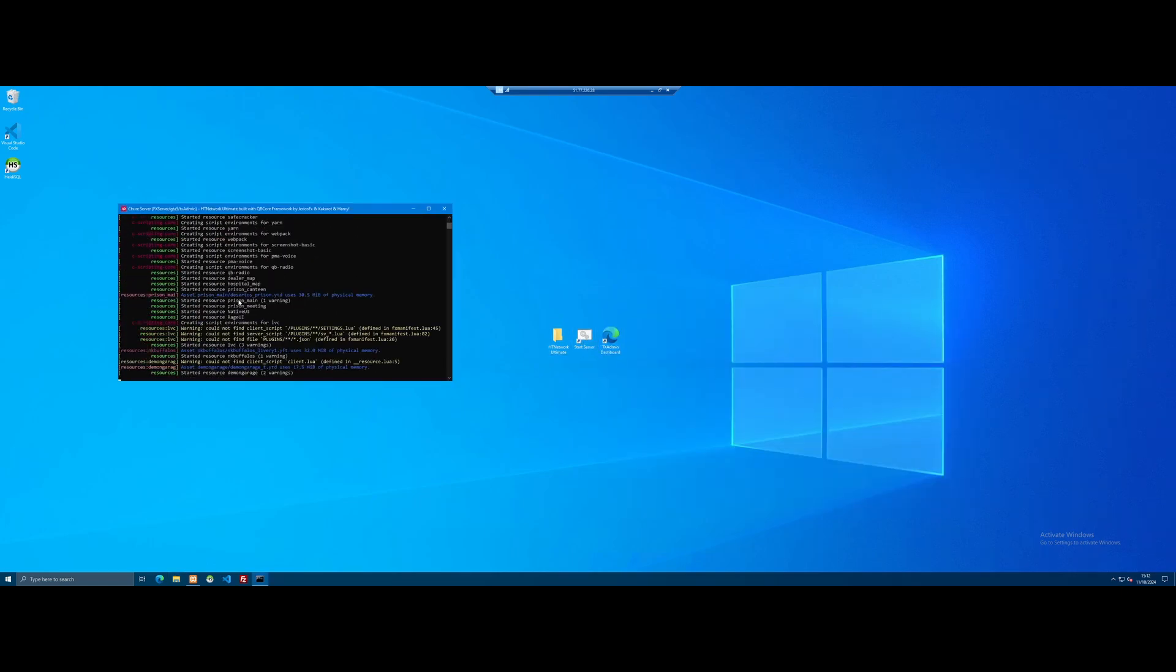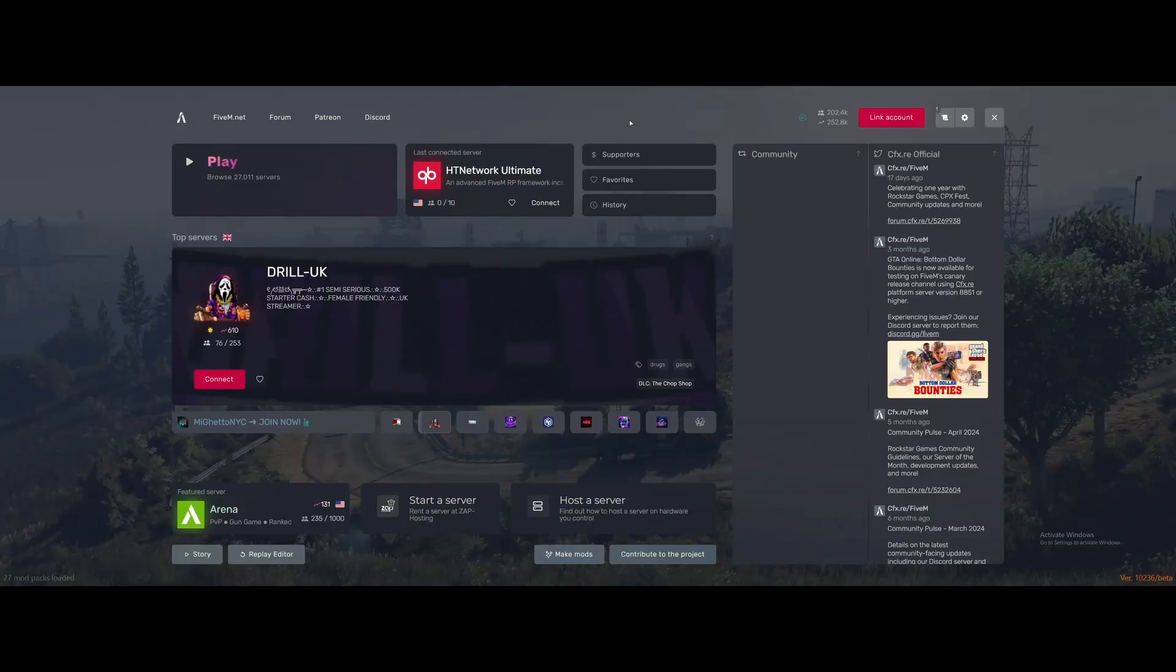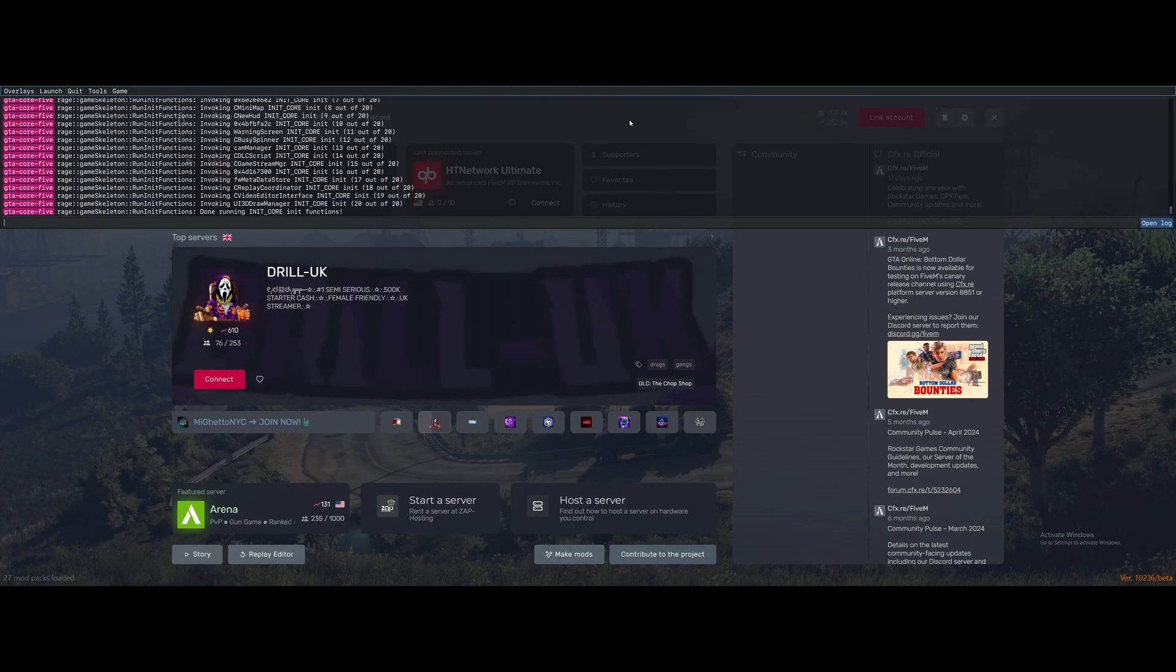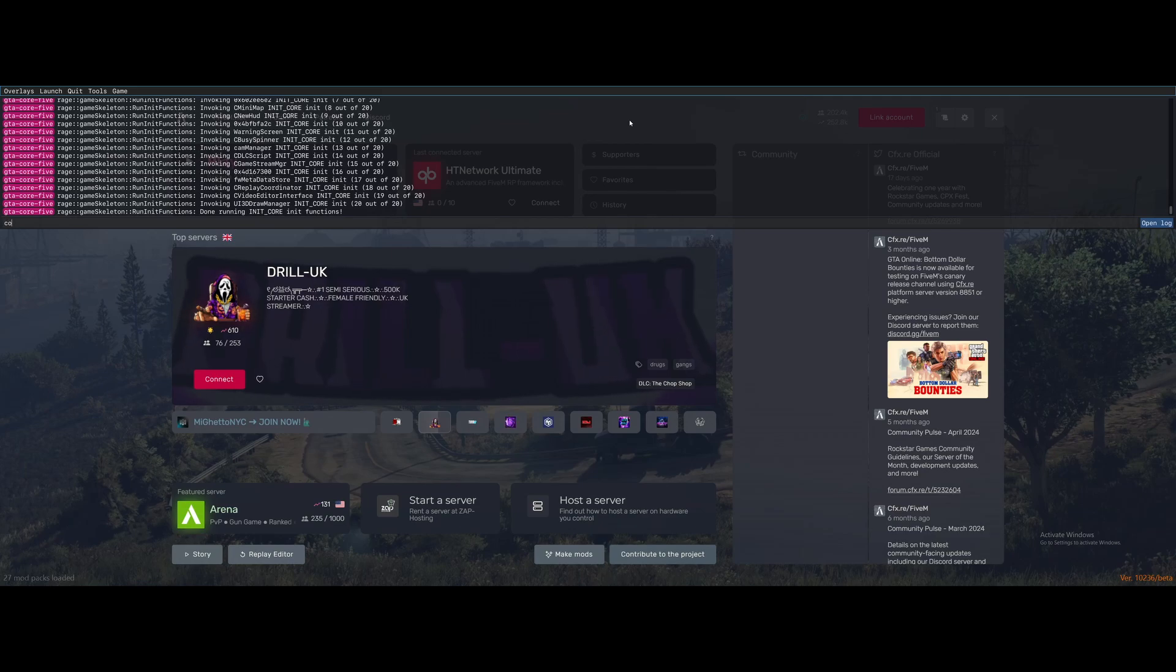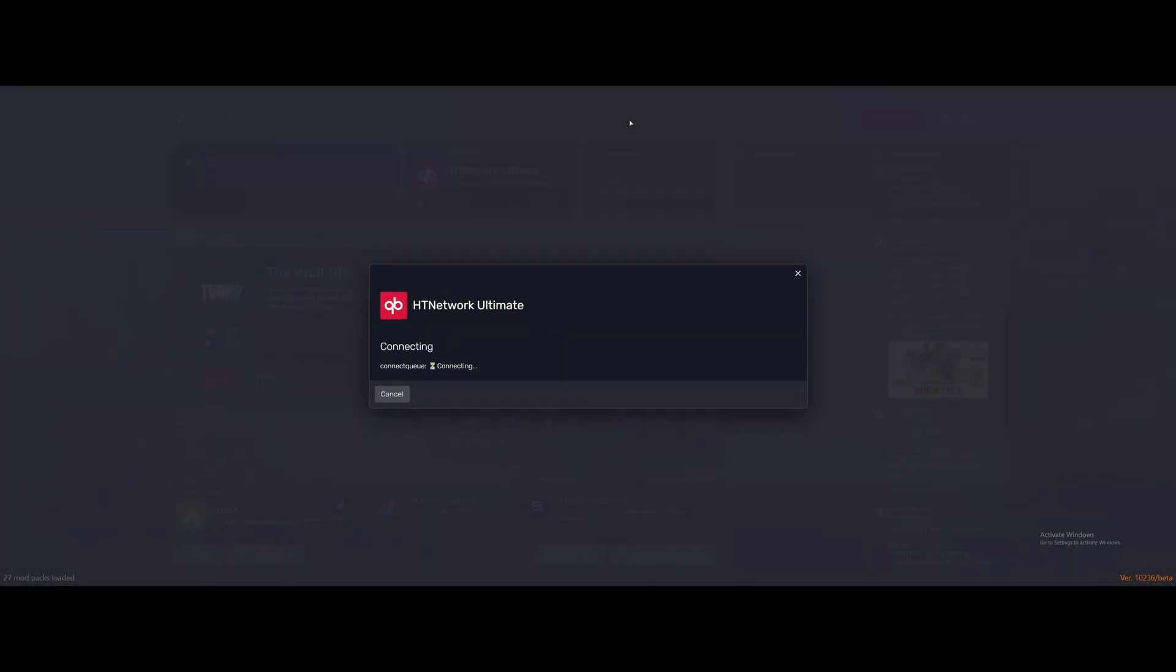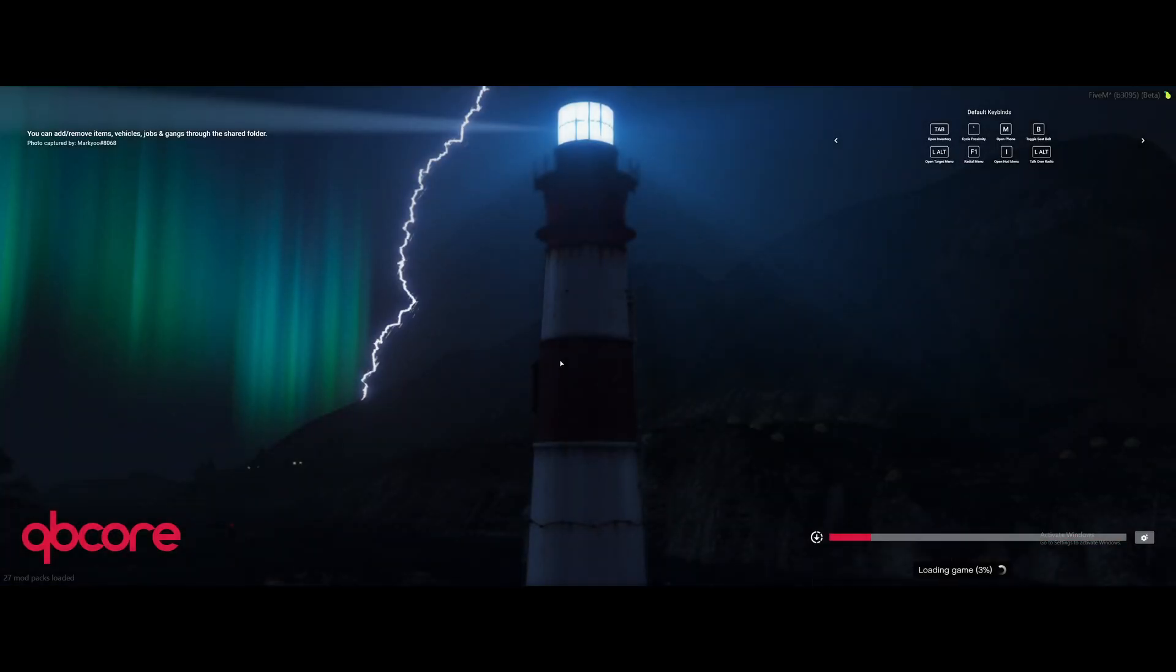Once it's booted up, we can load in to 5M. Once we're in the 5M menus, we're just going to connect to our 5M server. So press F8, type connect, put in your VPS IP or your home IP, depending on if you're server hosting. Press enter, and you'll start connecting to your 5M server. Just load in here, and we should be good to actually use the new clothing mods we've added.